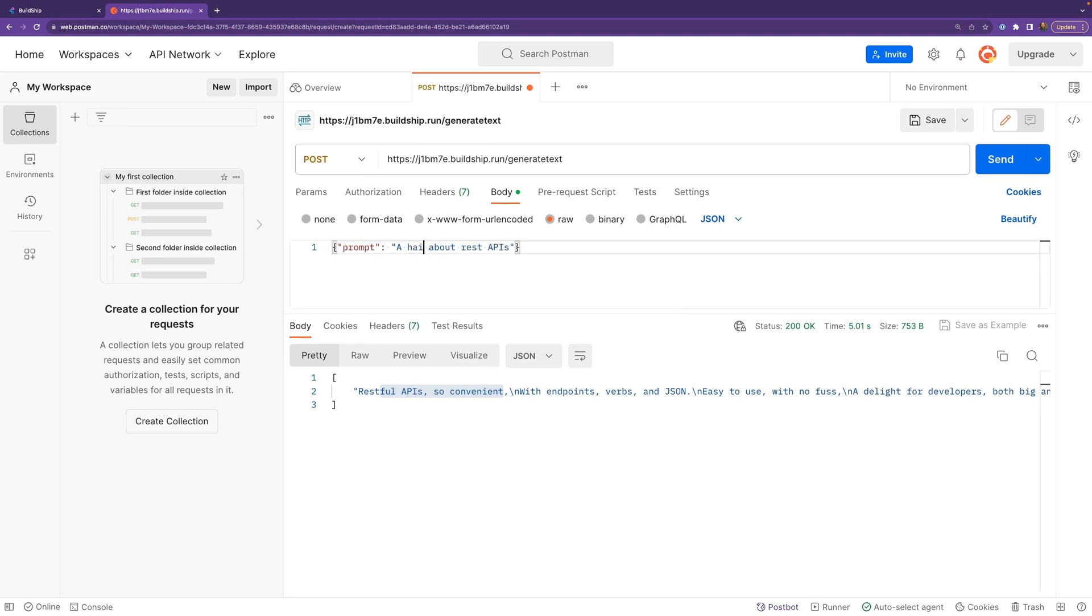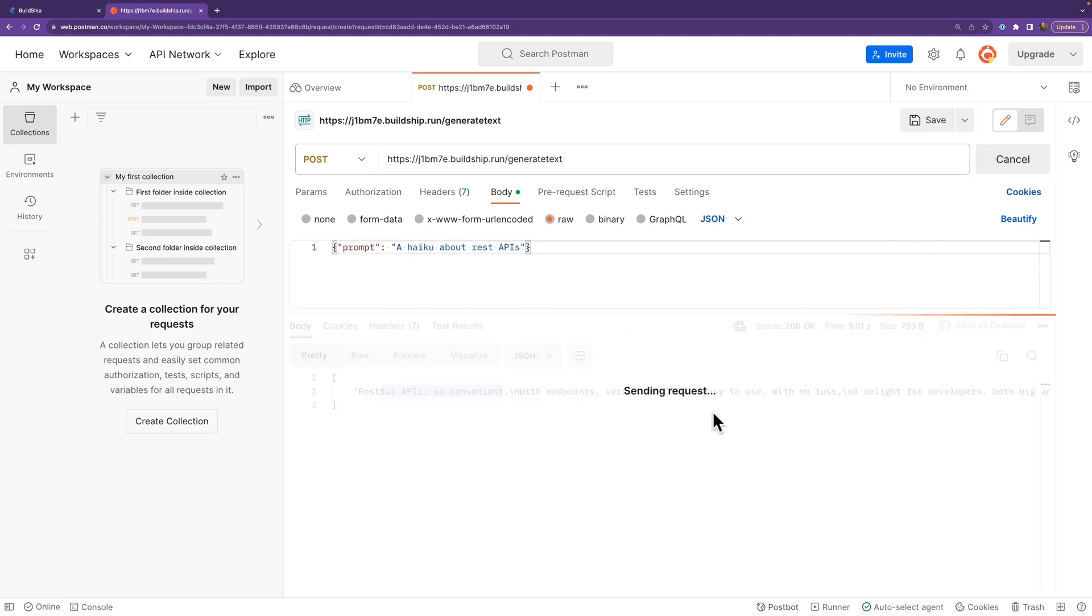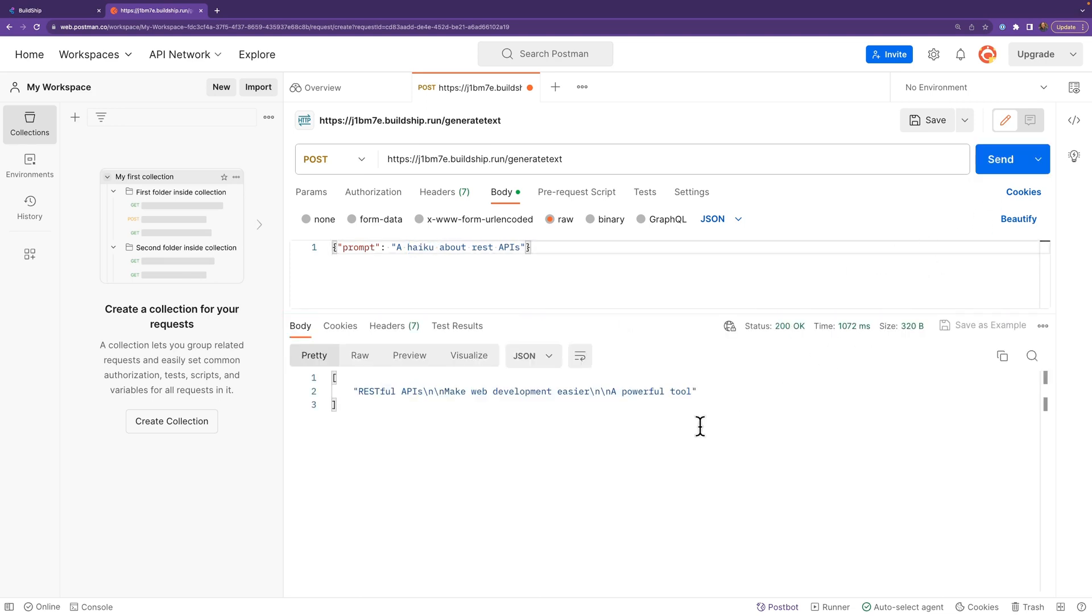Let's go with a haiku. I like a haiku. Let's click on send again and see what we get. RESTful APIs, make web development easier, a powerful tool. A powerful tool. Yep, that works.